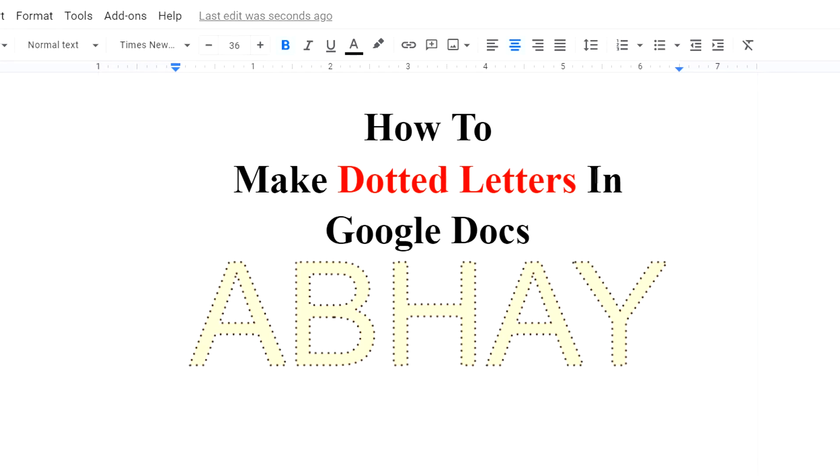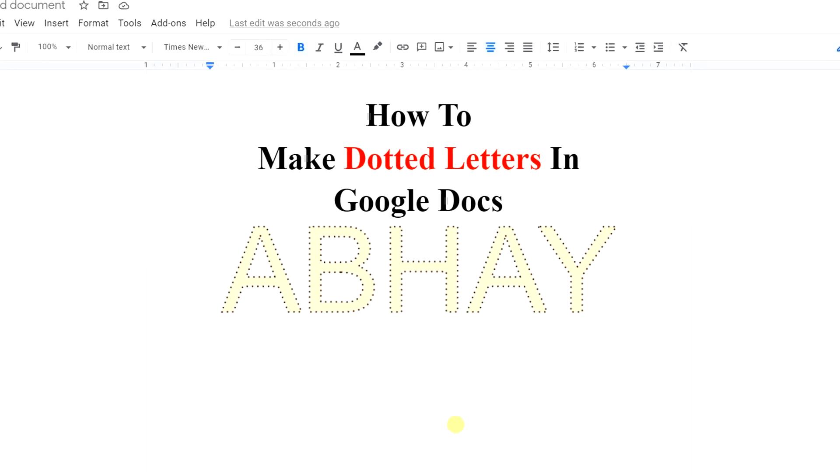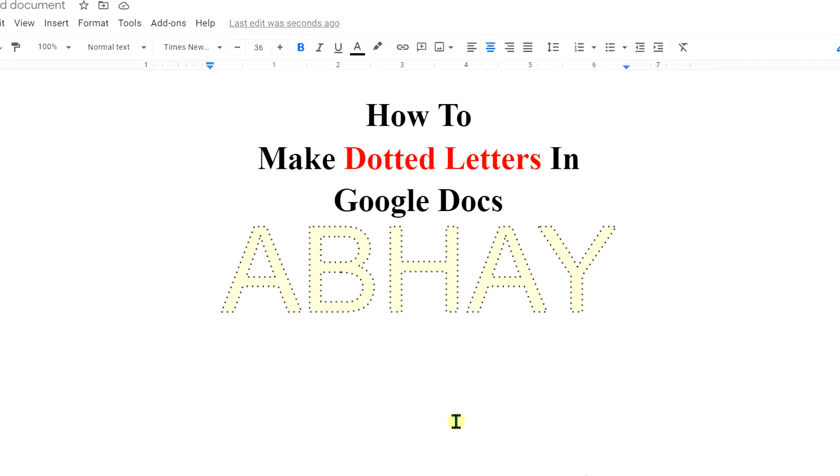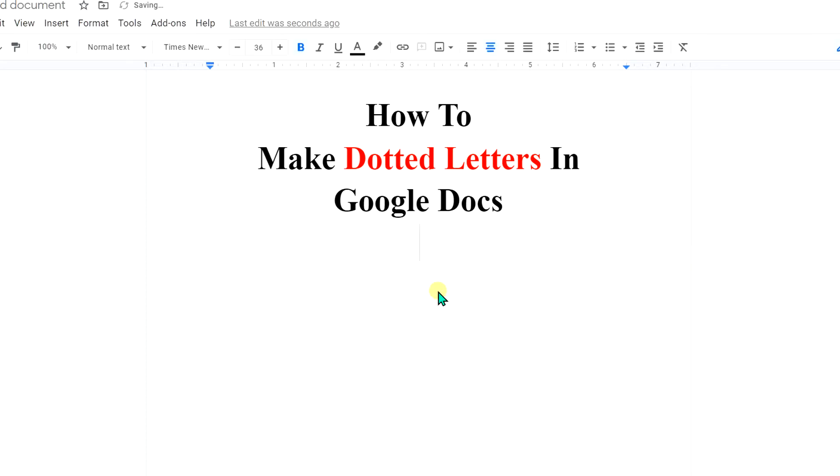Before that I will request you to subscribe and press that bell icon so whenever I publish a new video you will get the notification. Let's get started. First I will delete this.